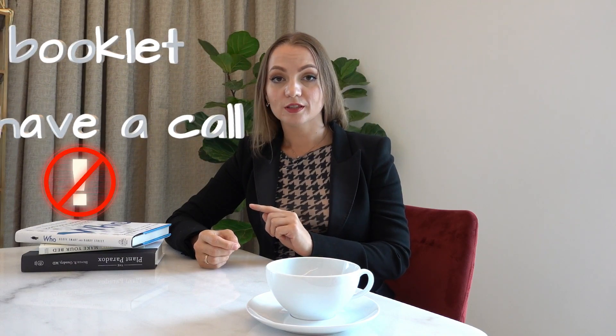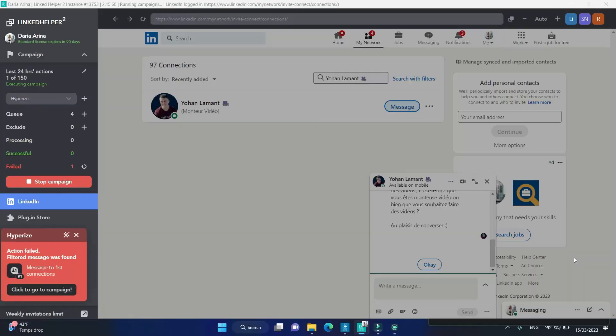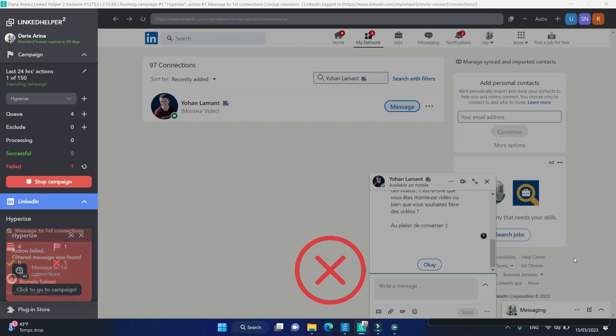Let me show you one feature that allows you to set one of your stop words or expressions. LinkedIn Helper will analyze the message history with that contact, and if such expressions are found, the current message will not be sent.